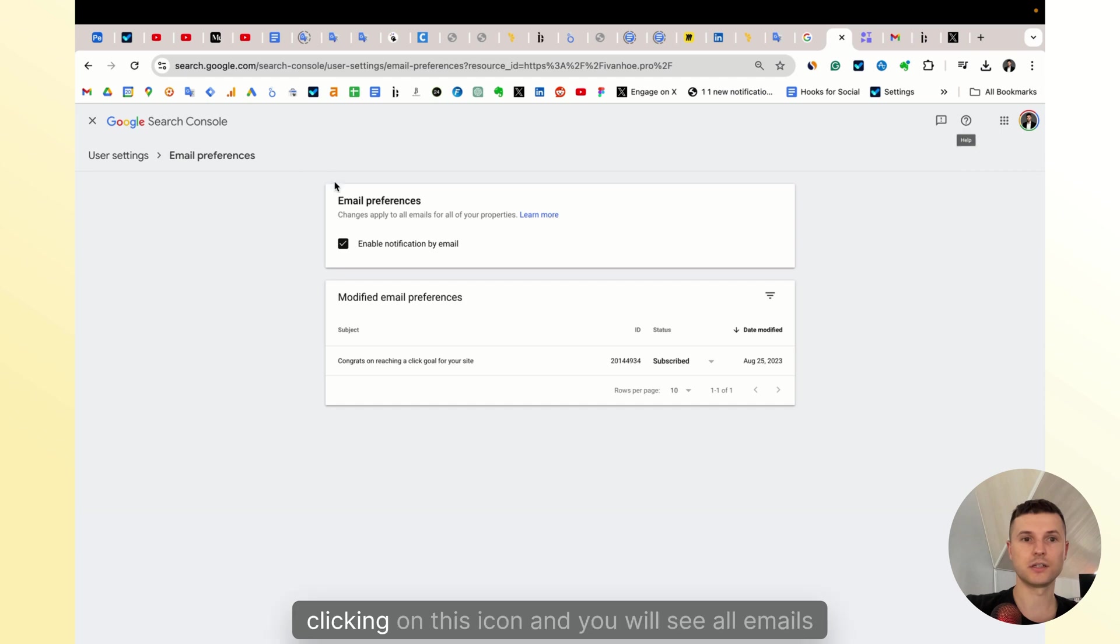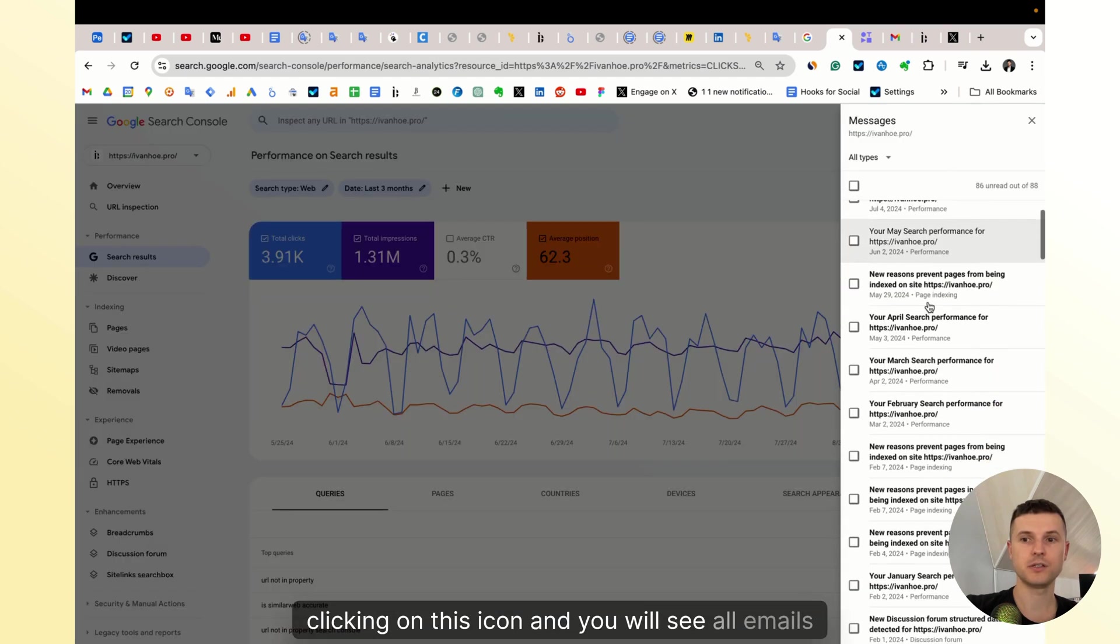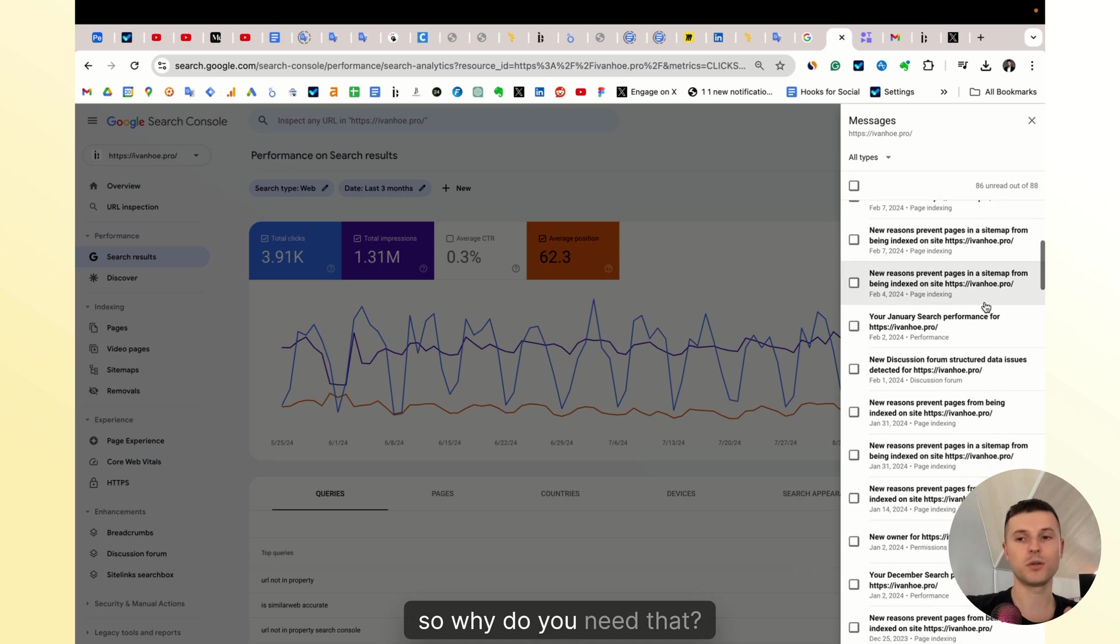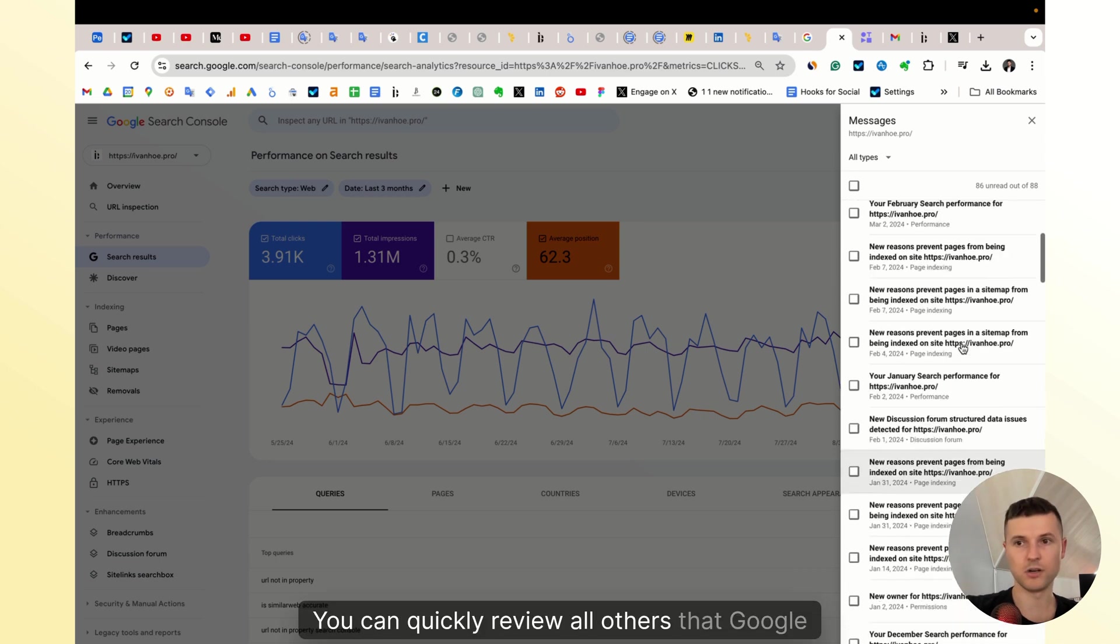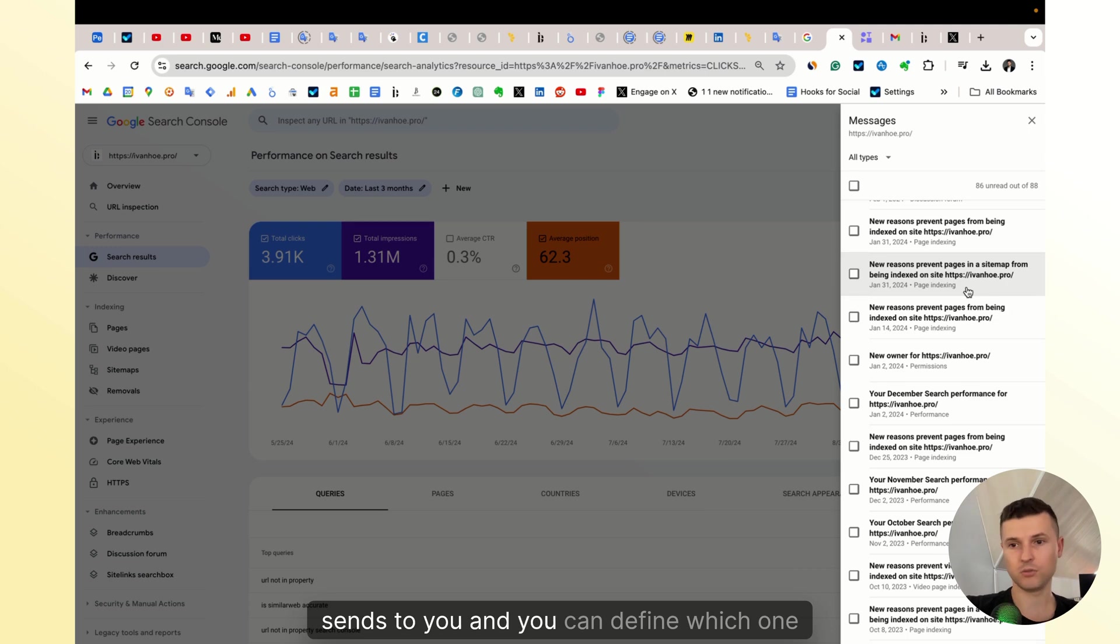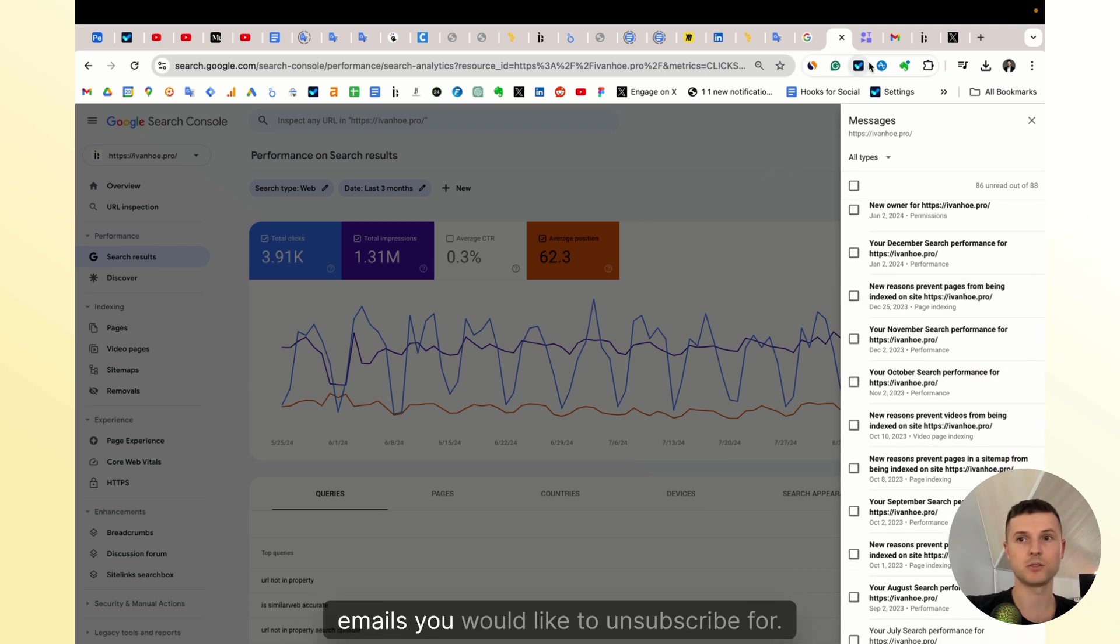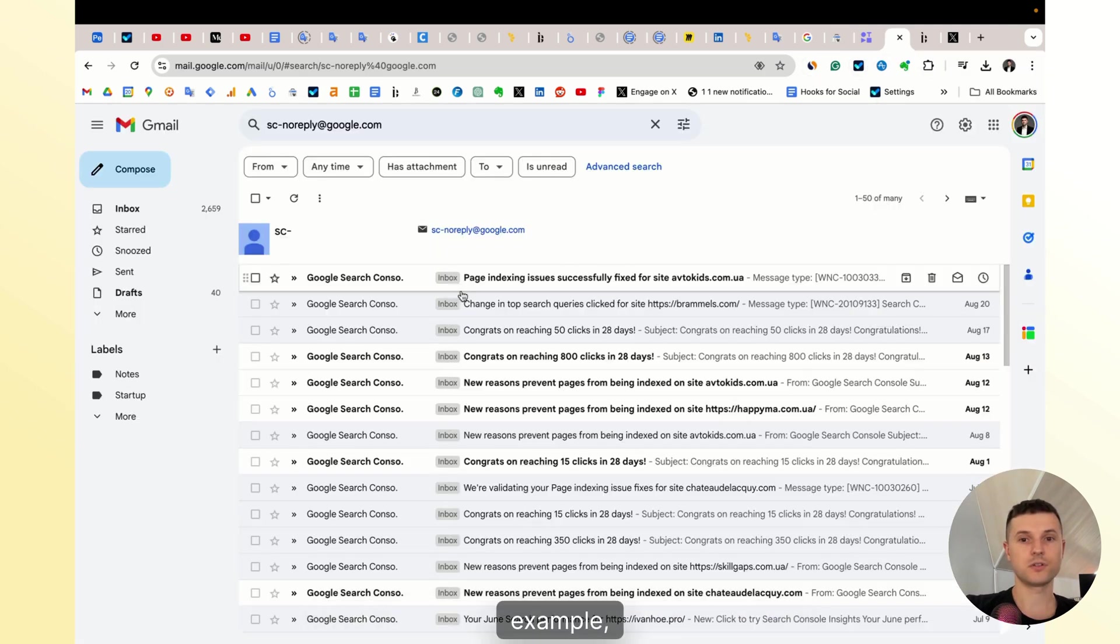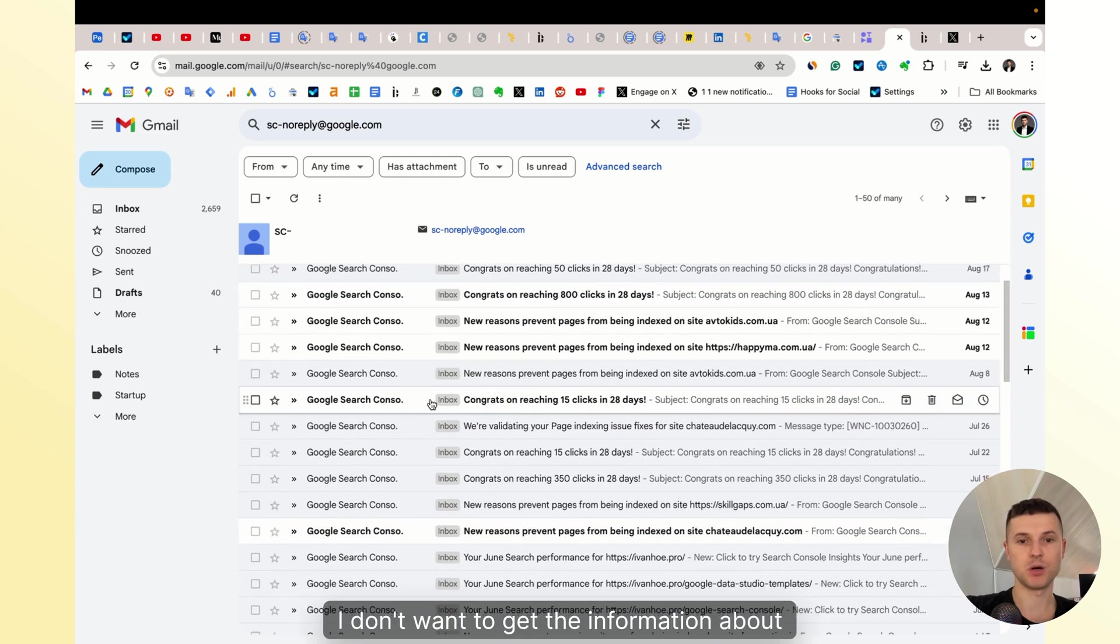So what you need to do is quickly review all alerts that will send to you, and you can define which emails you would like to unsubscribe from. For example, I don't want to get information about validating some page indexation issues.